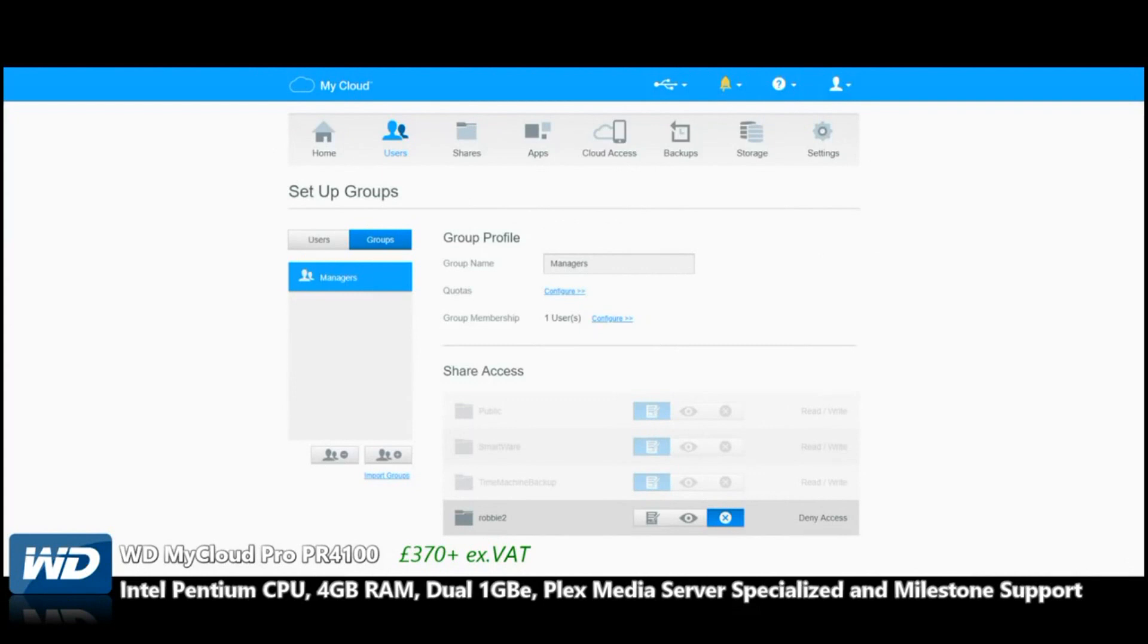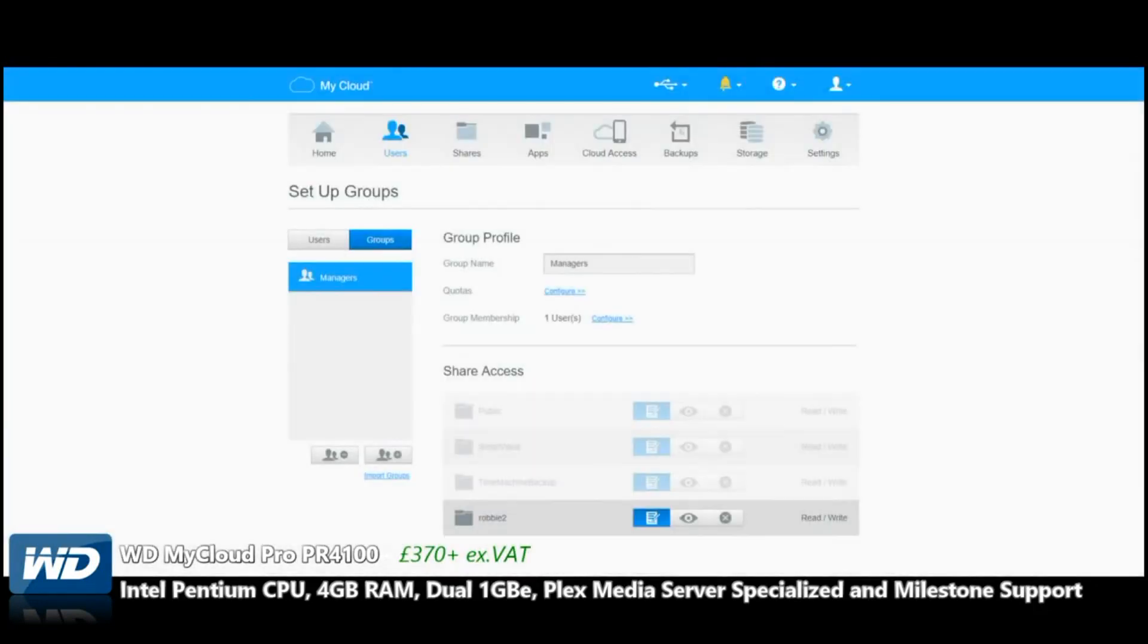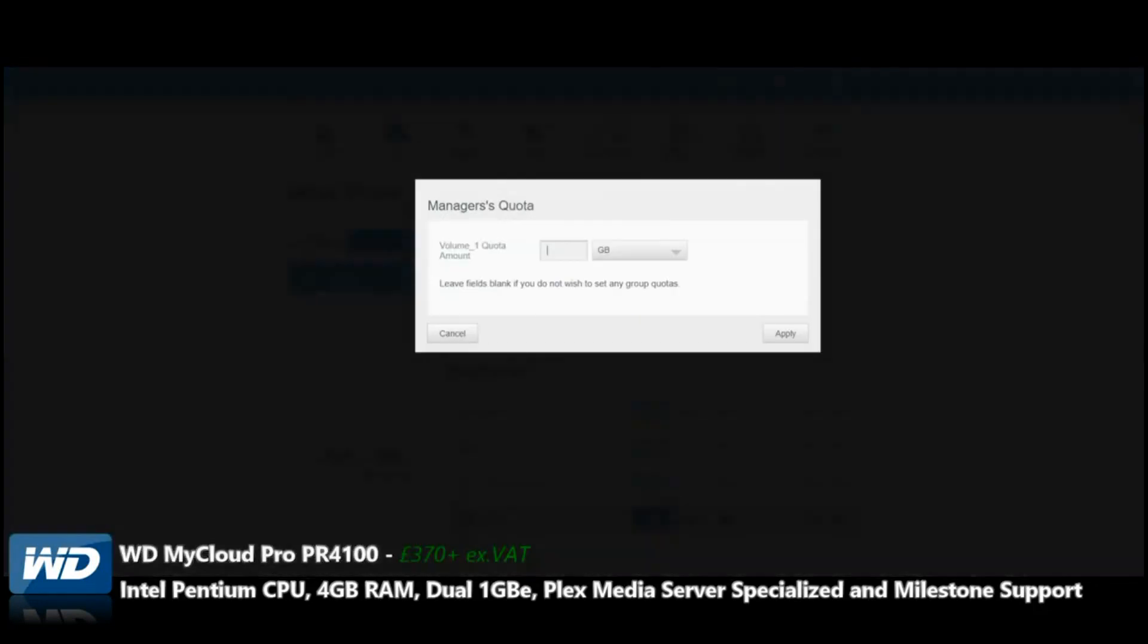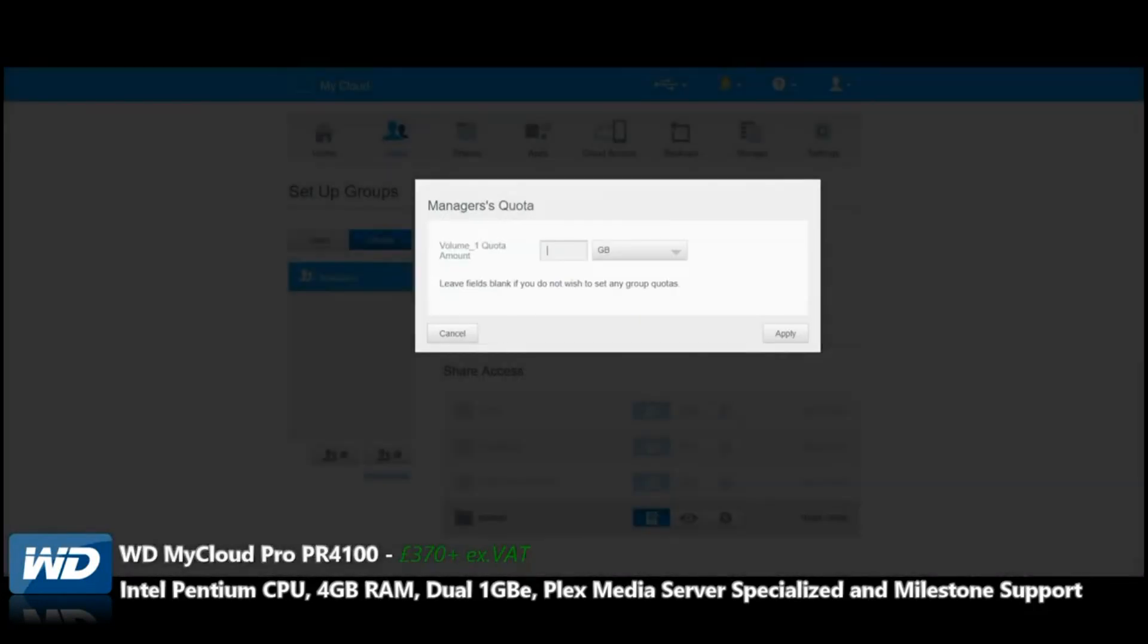Deny Access means at the touch of one button we can completely deny access to this user. We can add different amounts of data they can create, give them a certain amount of storage, and all these individual users will have their own login to the WD Cloud.